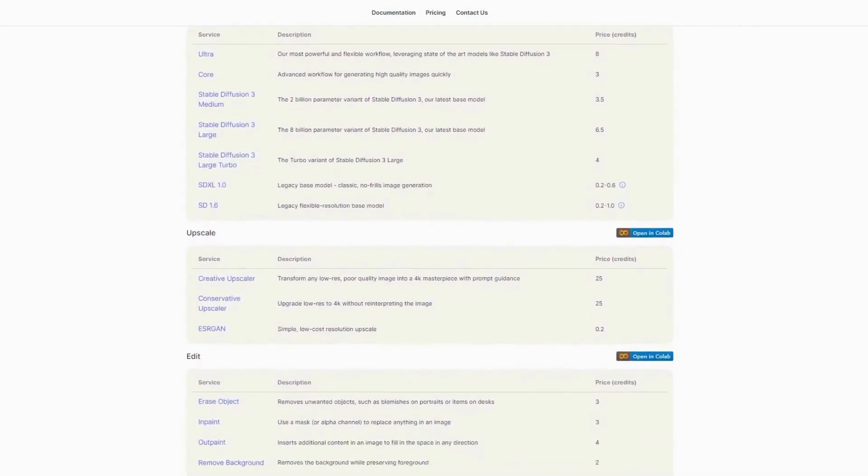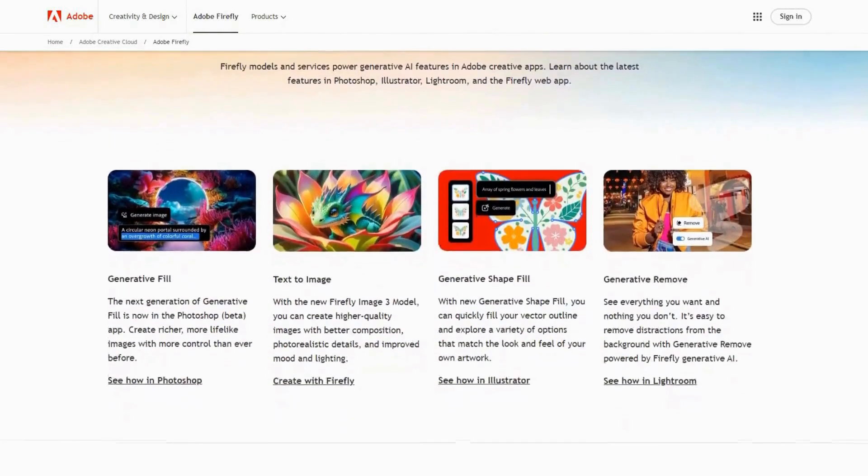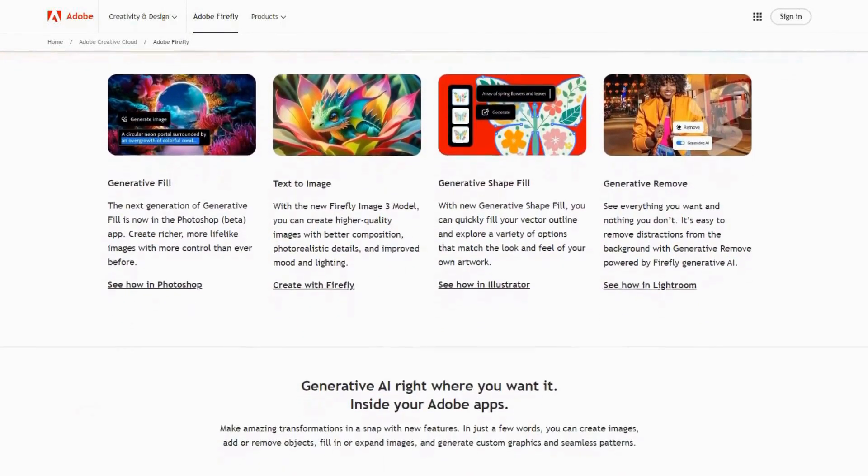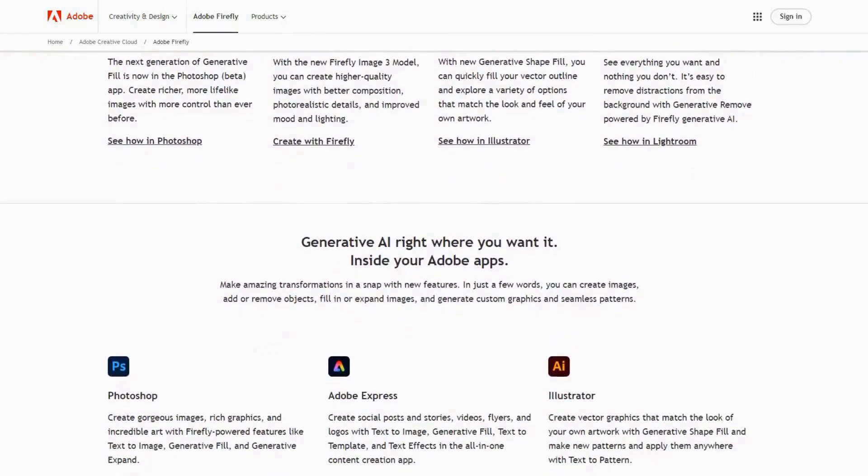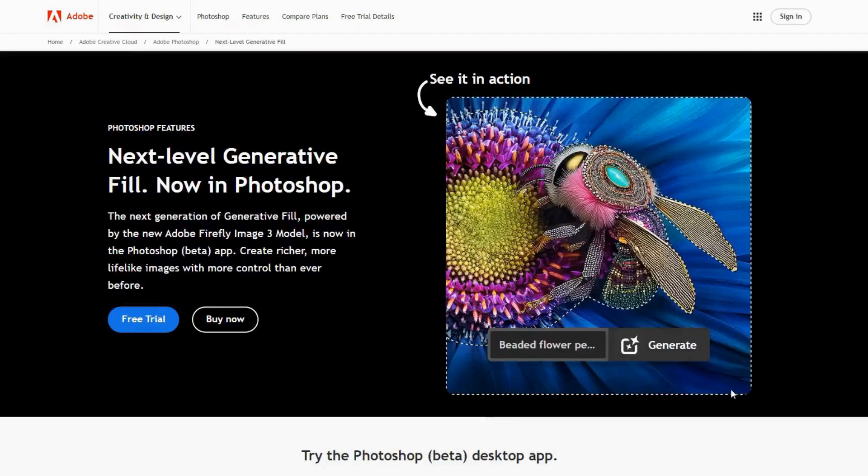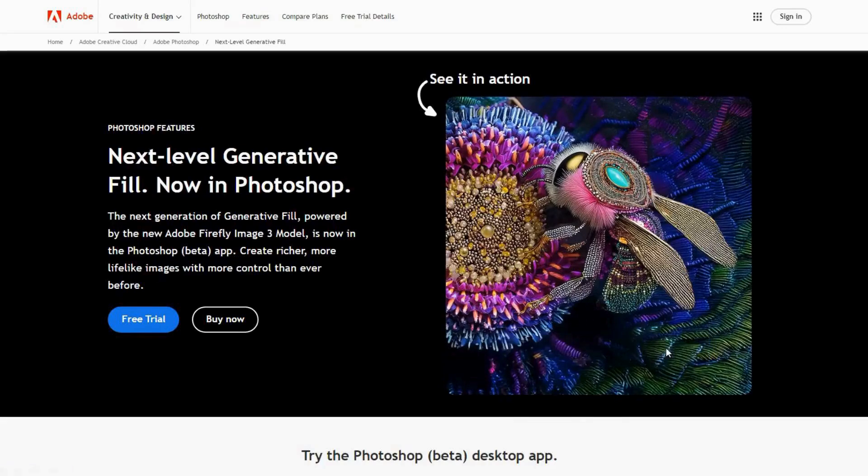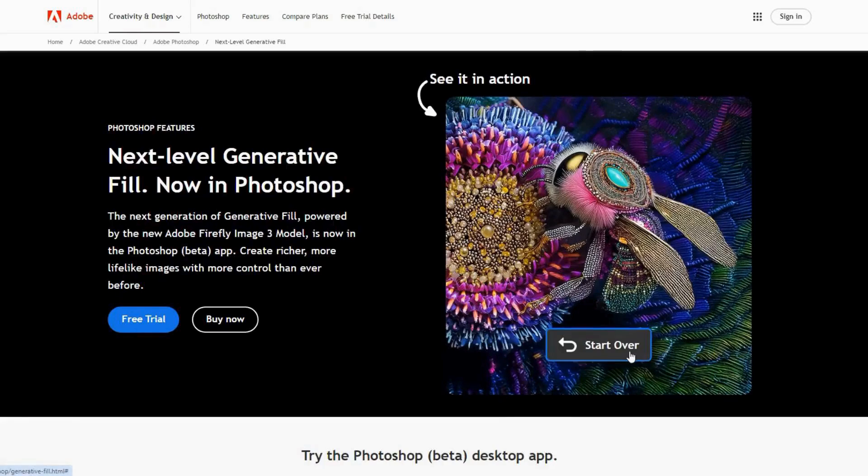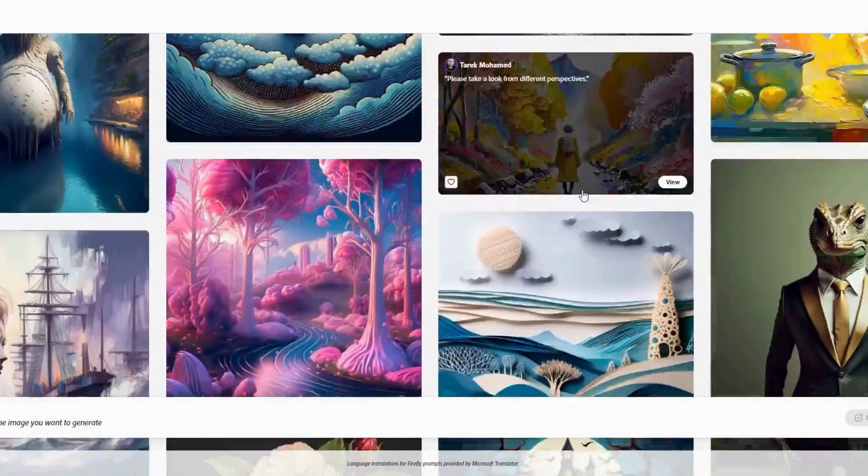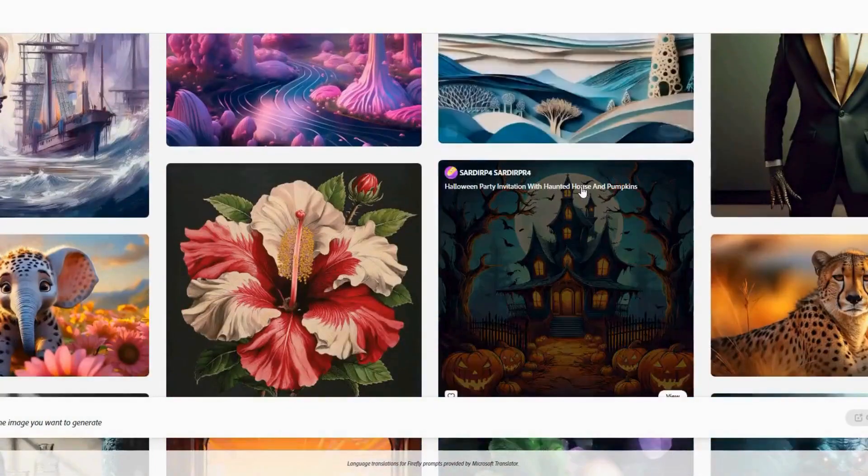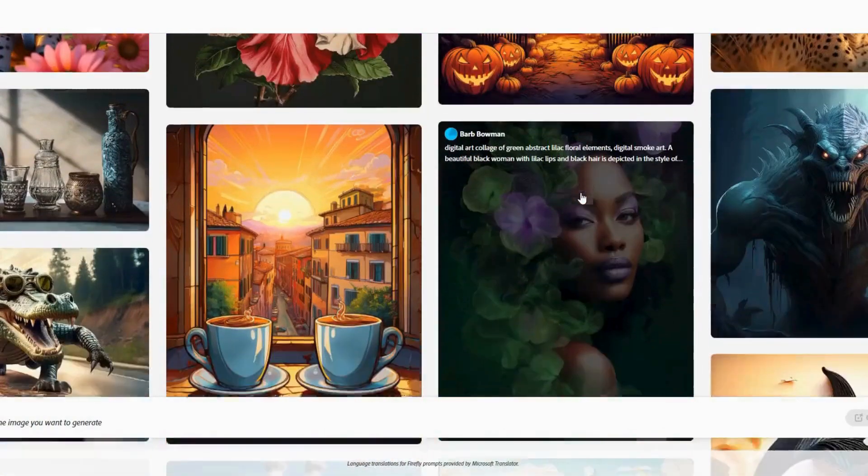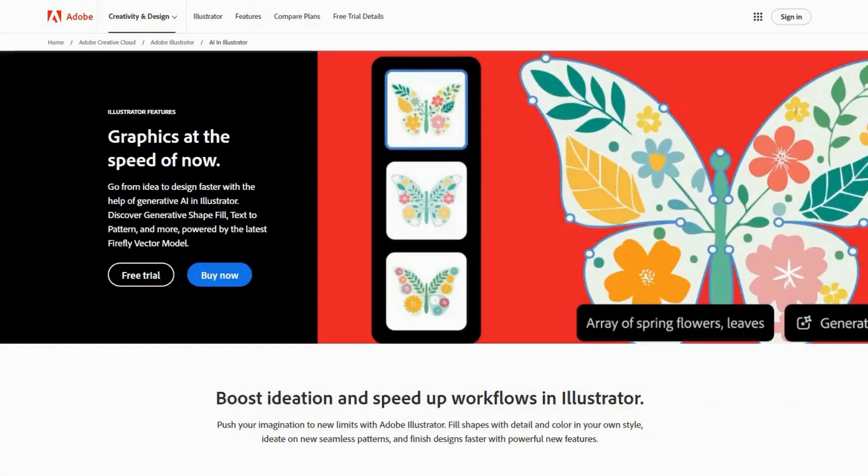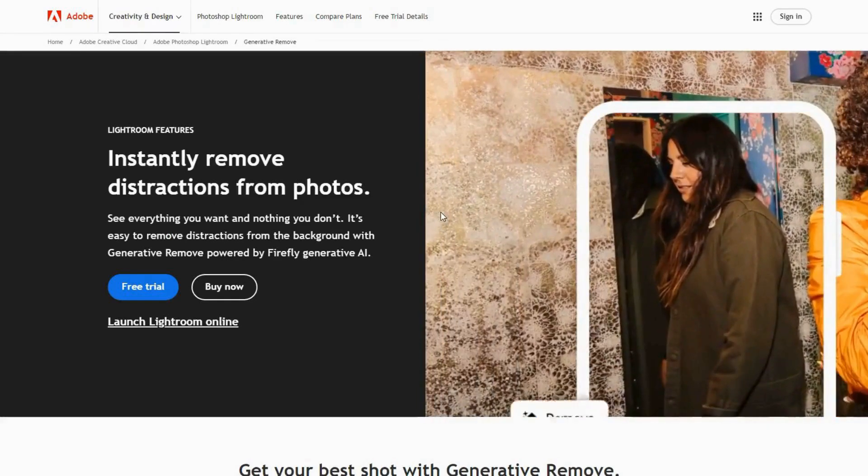Adobe Firefly is Adobe's latest venture into the realm of generative AI, designed to enhance creativity and streamline the creative process. It offers text-to-image generation, text effects, image variations, and texture generation. Integrated with Adobe Creative Cloud, it provides a seamless workflow for creatives. Adobe Firefly produces impressive and professional-quality images and text effects, significantly reduces the time needed to create and iterate on design concepts, and offers a wide range of customization options.